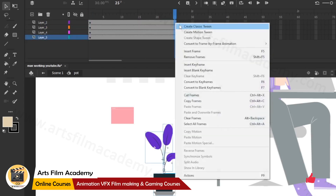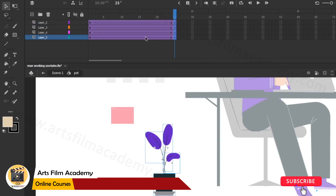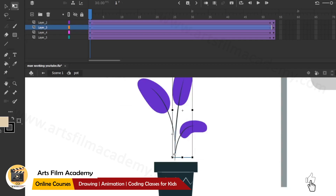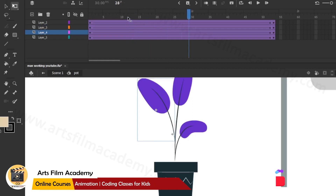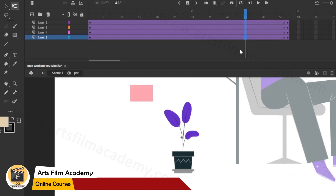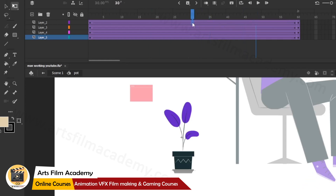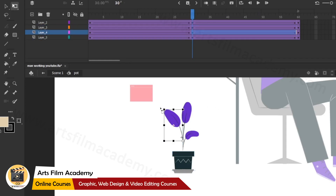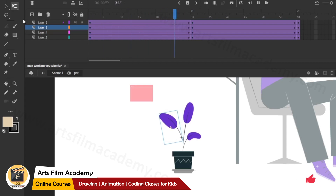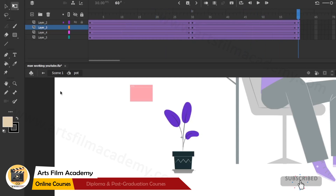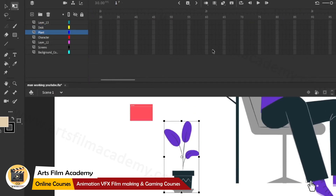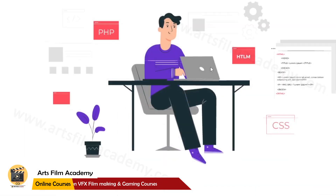I'll insert frames with F5, add a keyframe with F6, and apply a classic tween for a very subtle, slow, smooth animation. I'll keep the pivot point at the ground below so the animation rotates from there. With about 60 frames - roughly two seconds - at the one-second mark I'll add a keyframe and move the leaf very slightly. Back in the main scene I'll give 60 frames with F5 so the animation works correctly.